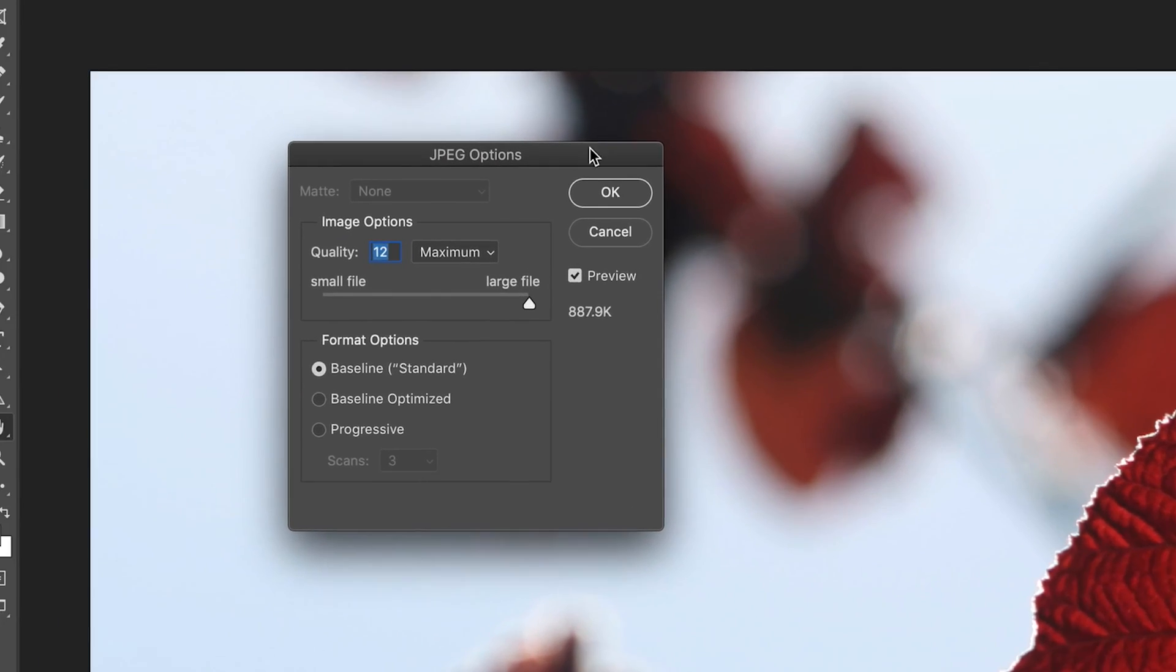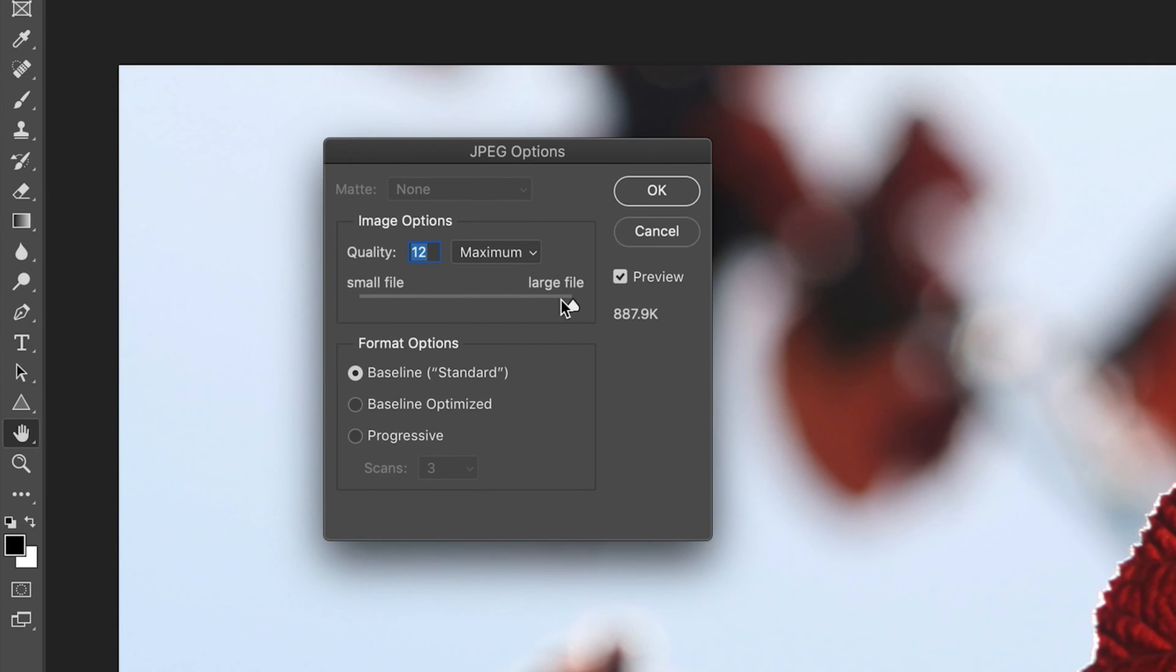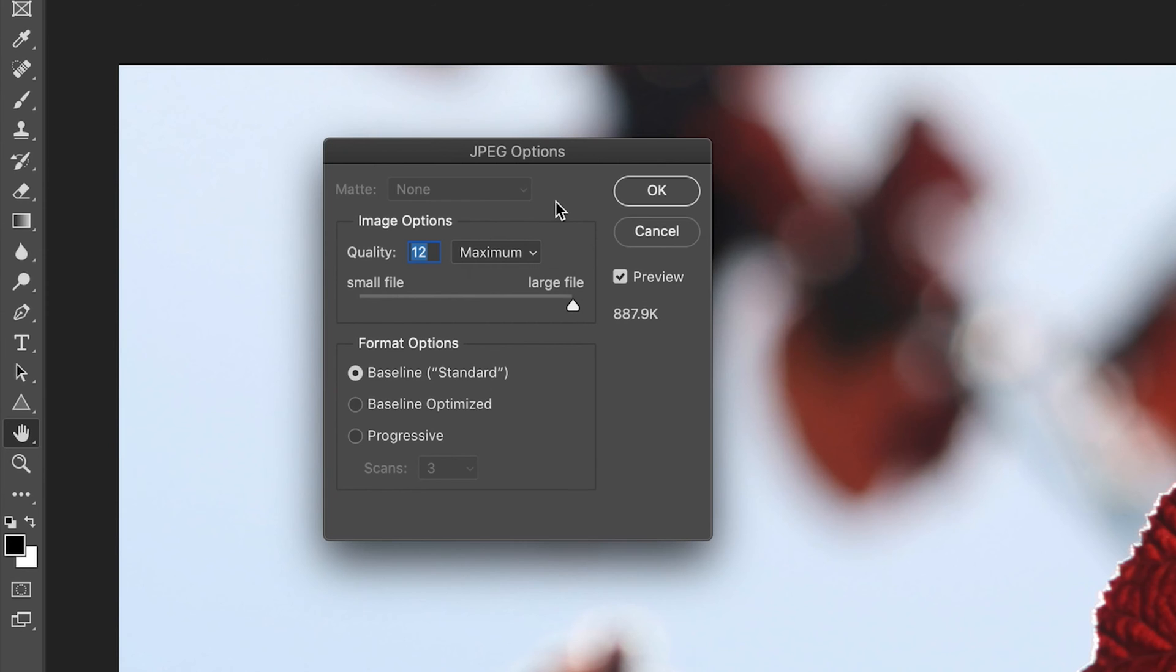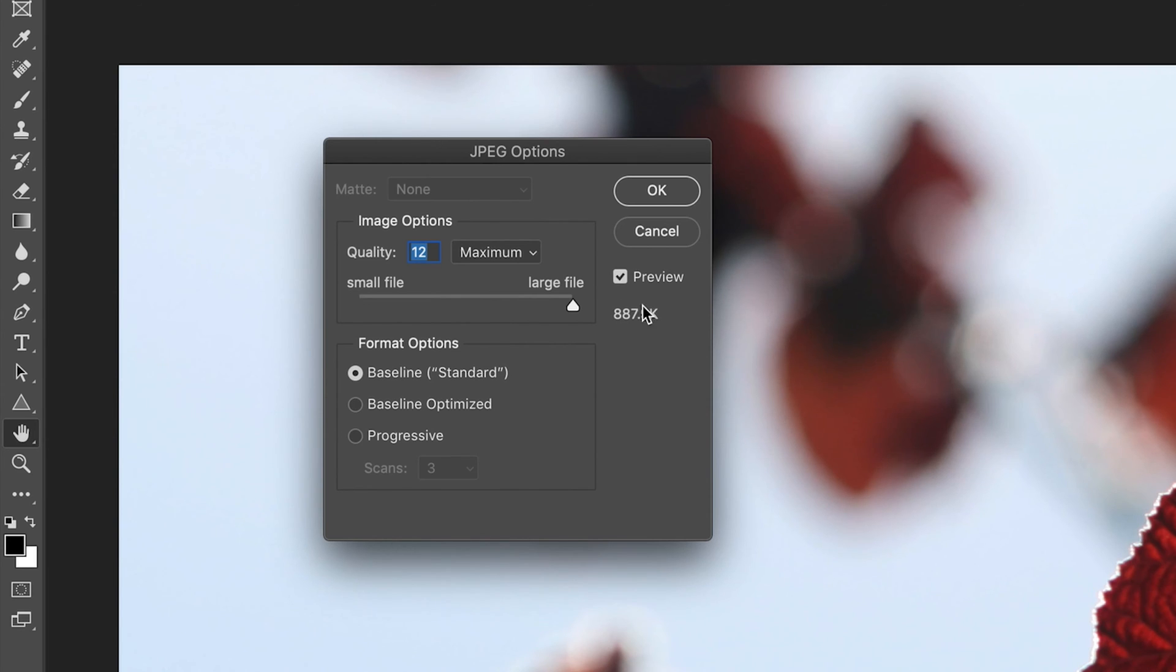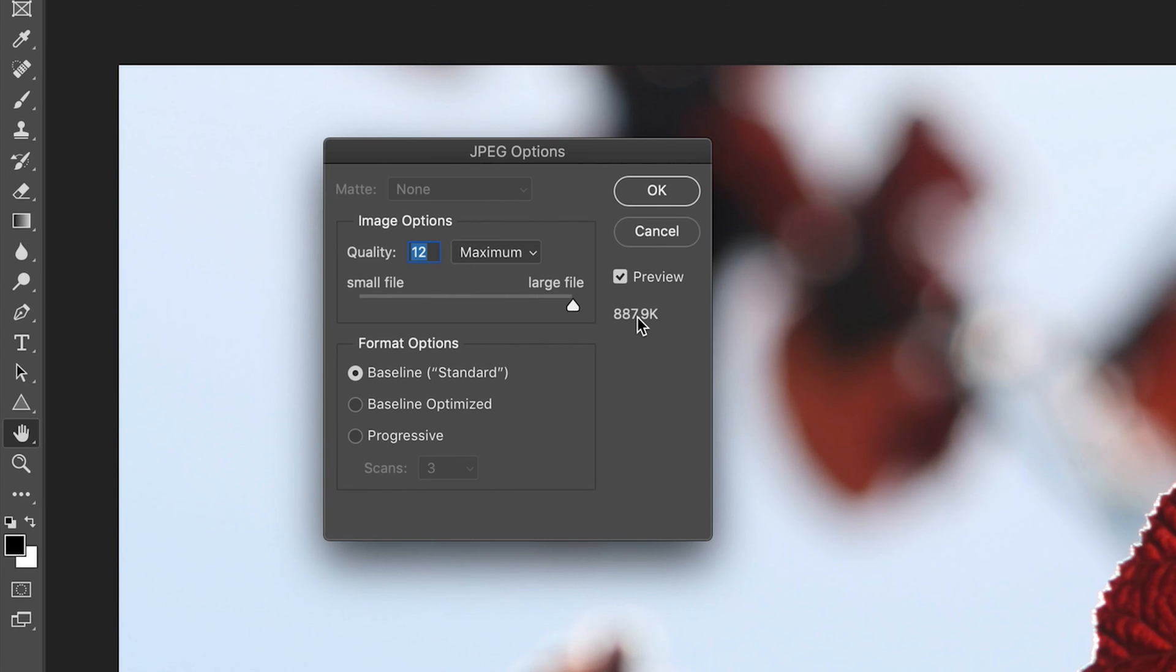And now as you can see, a new window has appeared and this is the JPEG options window. So when we create a JPEG, we have a few options that we can customize in order to change some of the quality and formatting options of our JPEG file. So first of all, on the right hand side, we have two very important options, the first of which is preview. And this basically previews the second number. And the number basically refers to the file size that Photoshop predicts our file will be.